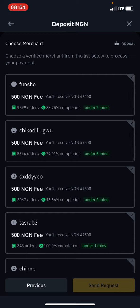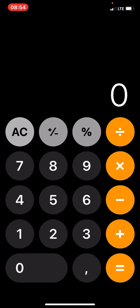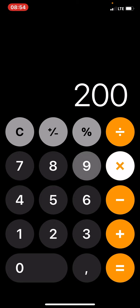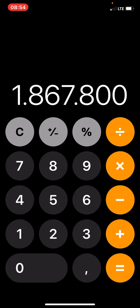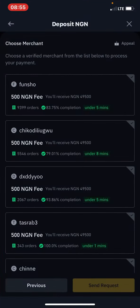For example, making 500 naira on someone depositing 50,000 on Binance — just think how much they can make at scale. This merchant over here has already completed 9,393 orders. If you estimate around 200 naira per transaction, he has already made over 1.8 million naira. Another merchant has completed 5,545 orders — that's how much these guys are earning using this process.